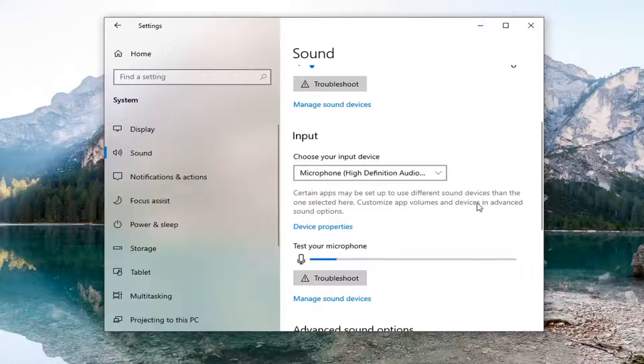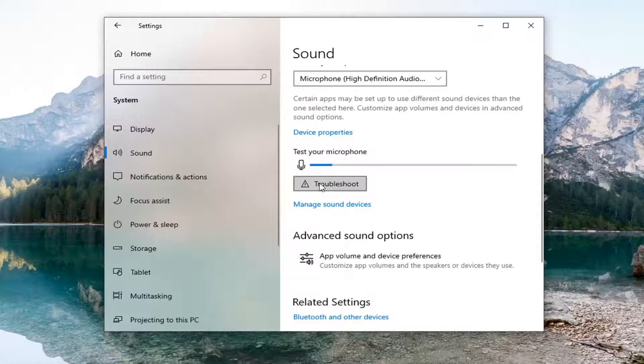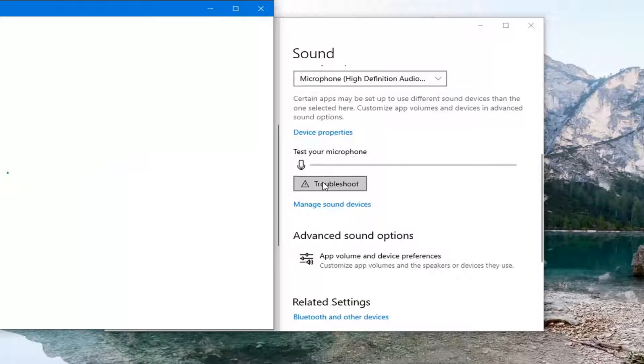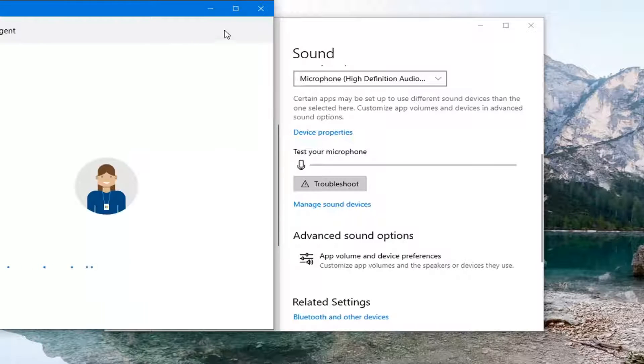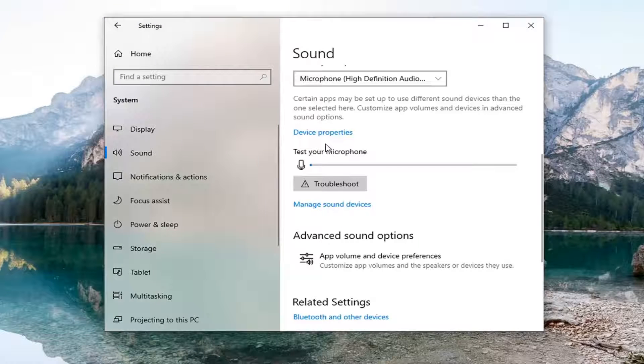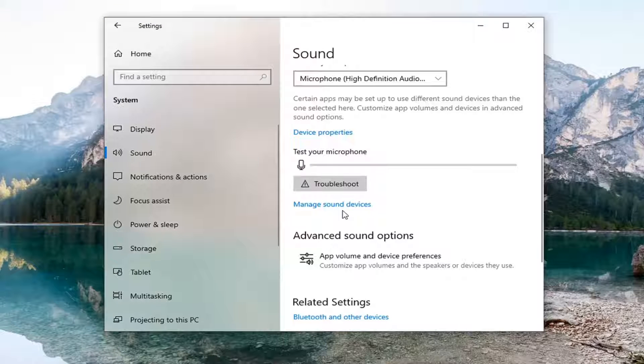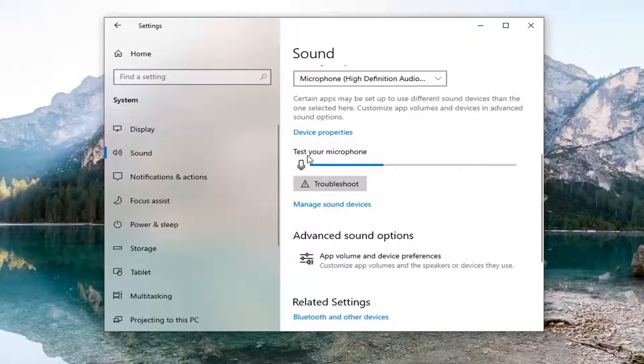Then you want to select where it says Troubleshoot. Go ahead and select that. Go ahead and select 'Test your microphone.'